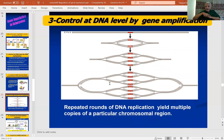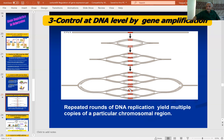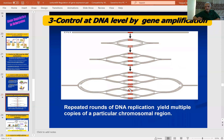Another level is gene amplification — because of repeated rounds of DNA replication, it yields multiple copies of a particular chromosomal region. This region undergoes multiple replications: two copies to four to eight copies. Increasing the copy number leads to formation of more and more transcripts and therefore more protein. A gene that has been amplified will make more protein compared to one that exists only in the basal number of copies. So gene amplification is another method by which a particular gene's expression can be regulated.